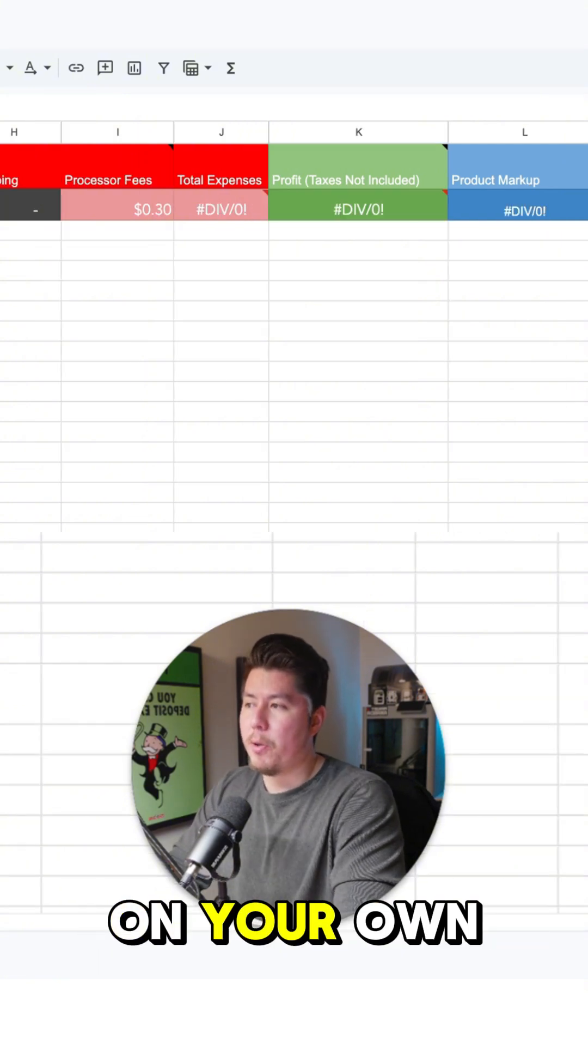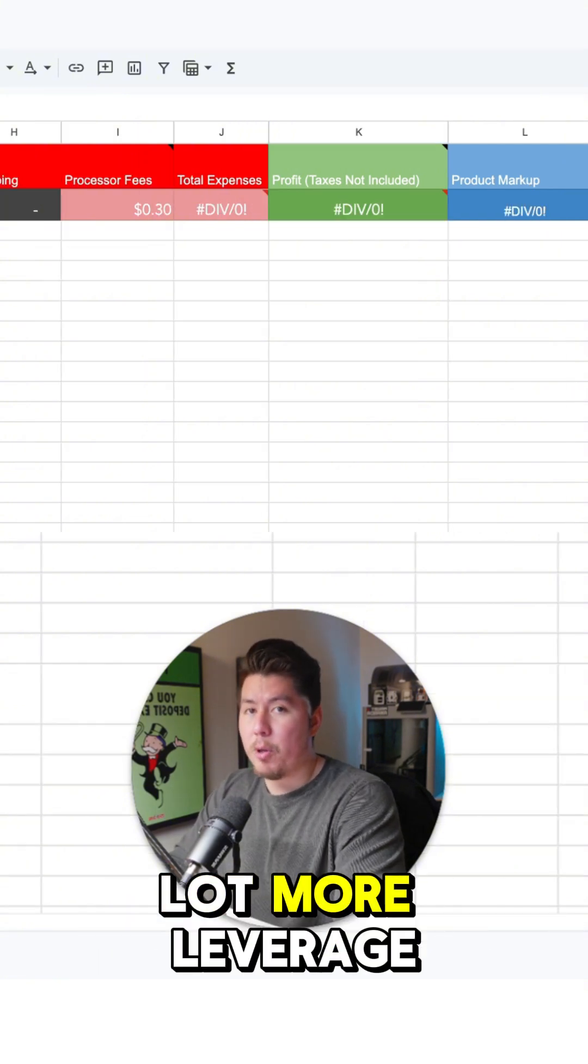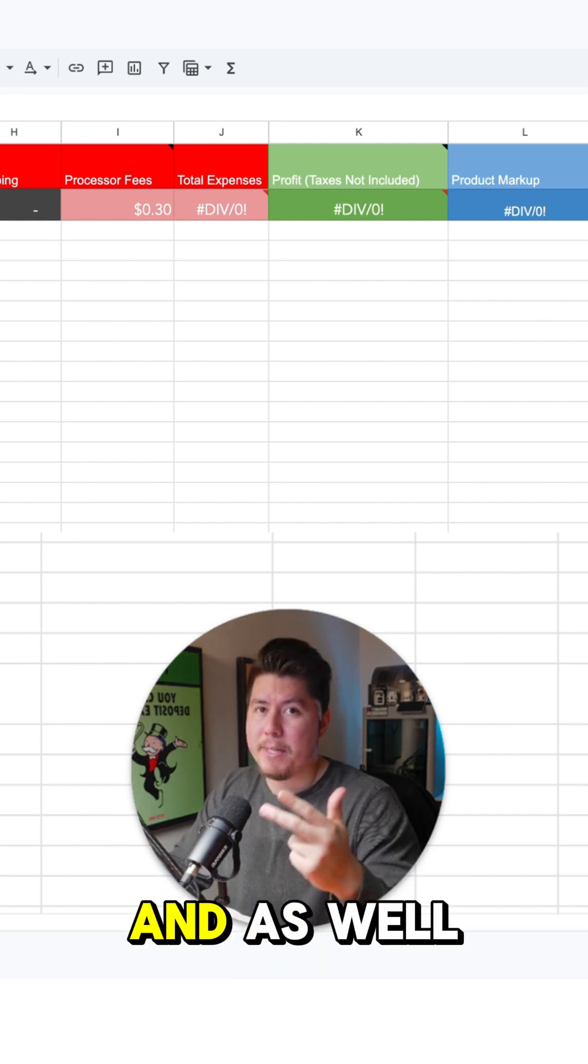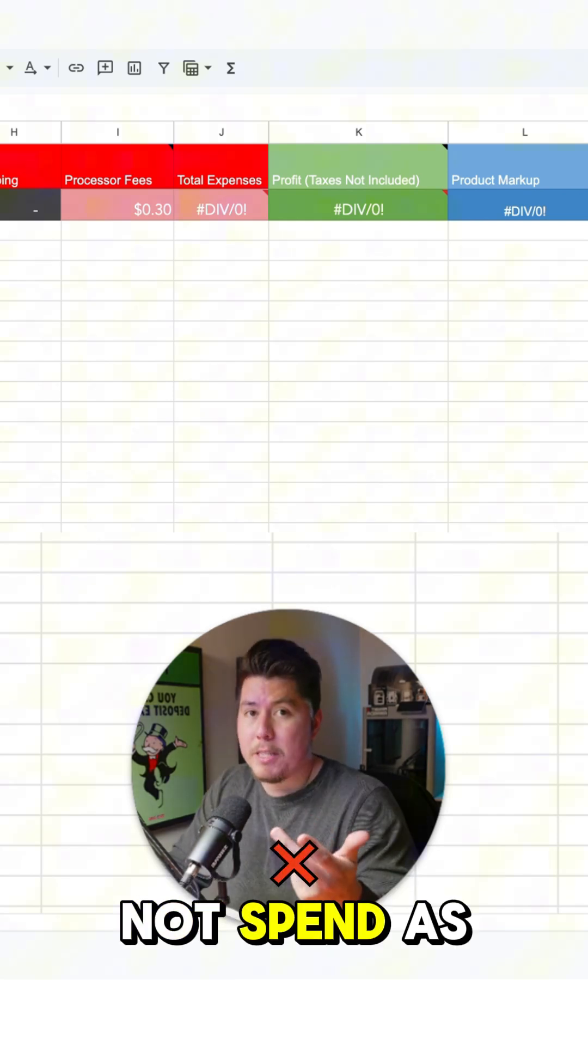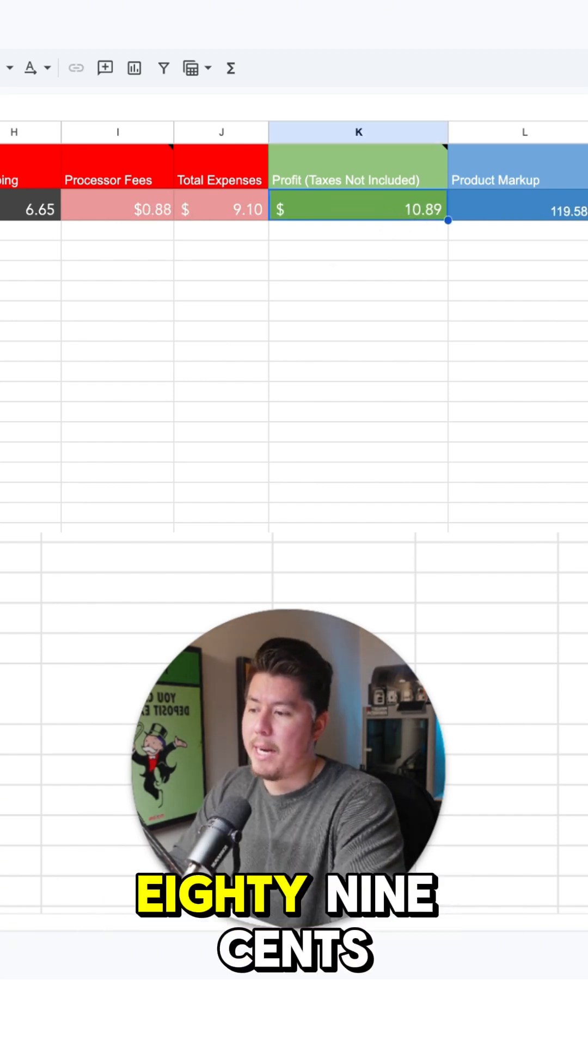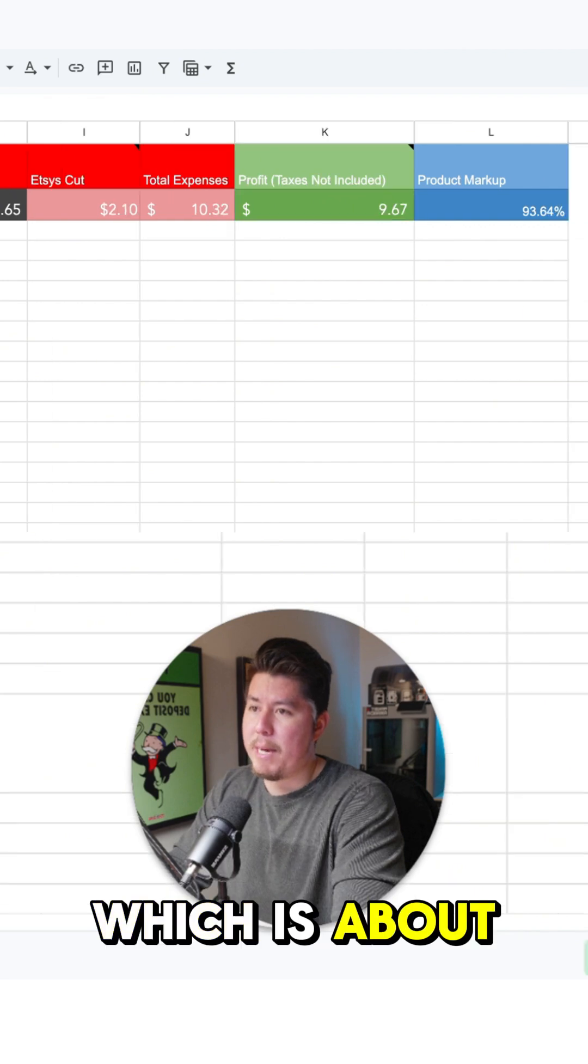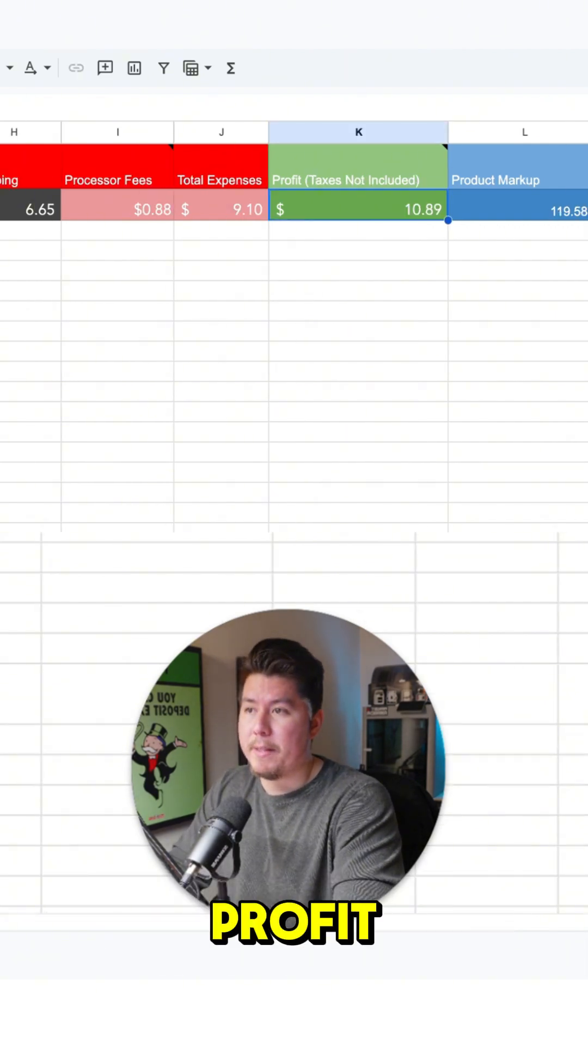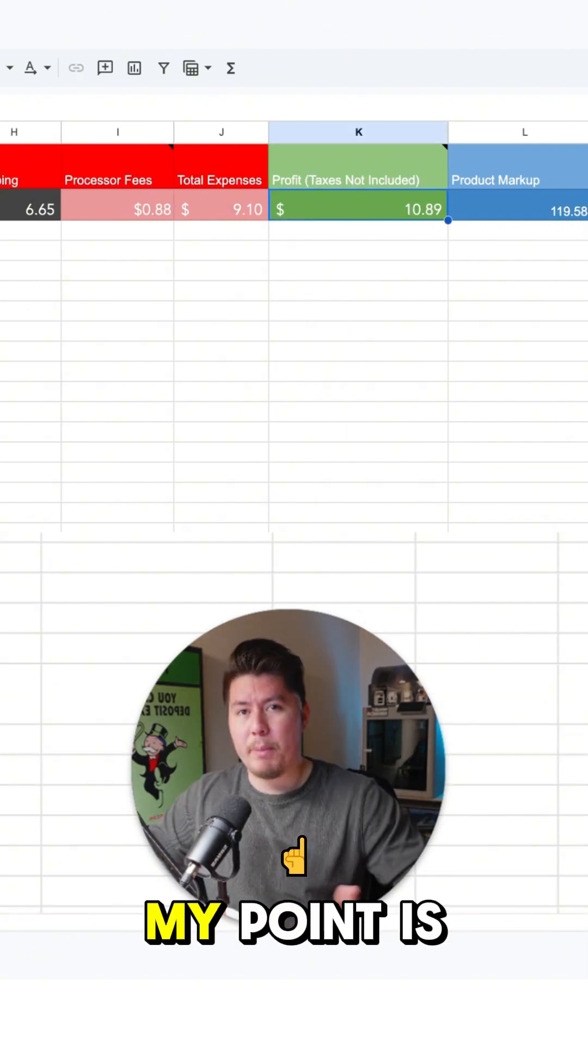If you sell on your own store, you have a lot more leverage in terms of the customer data and as well as not spending as much in fees. You can see our profit here is $10.89, which is about more than a dollar difference in profit that you get to keep.